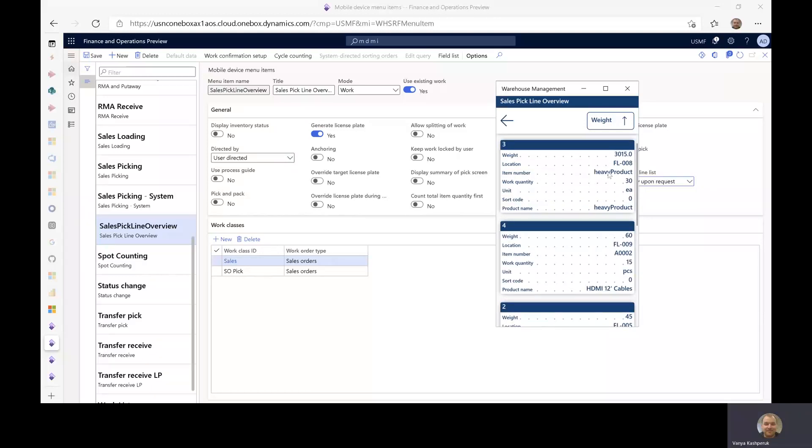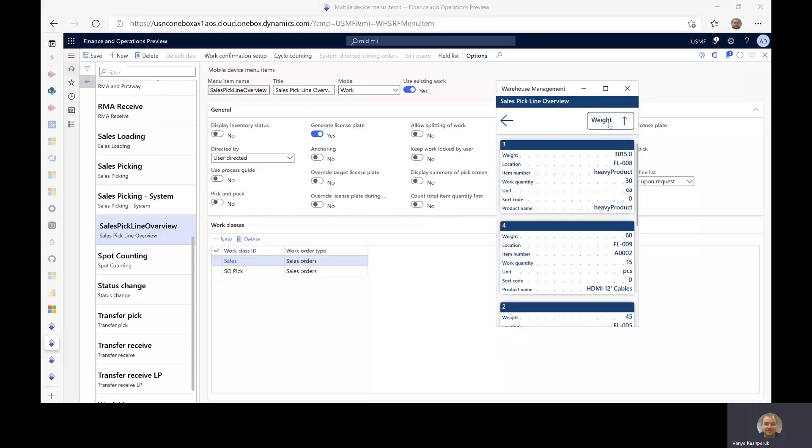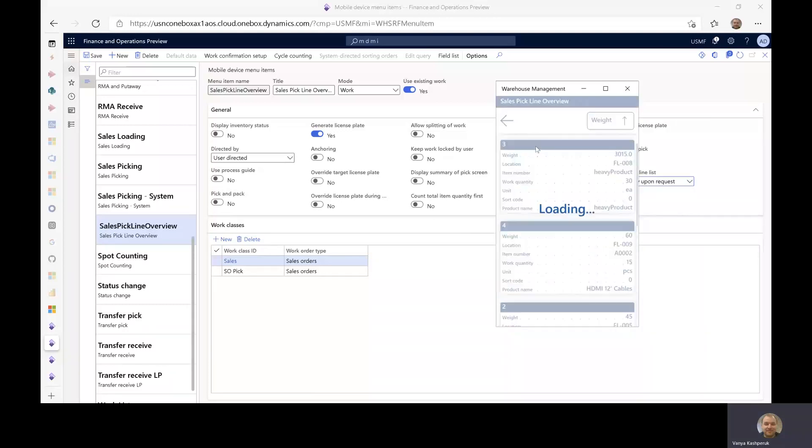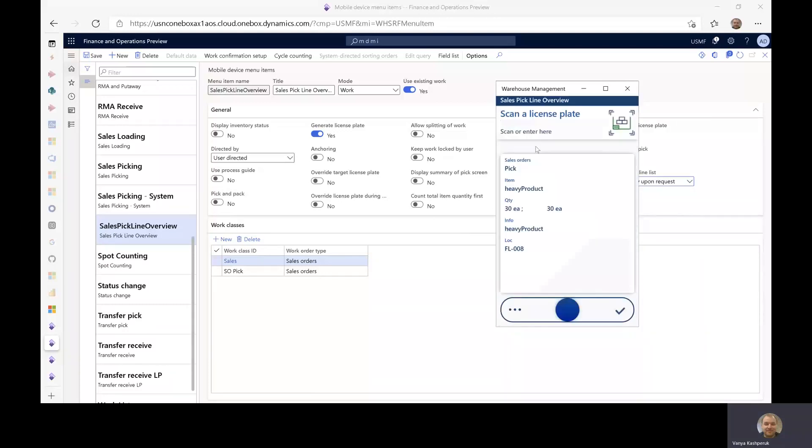So the heavy product, as not surprising, is the one that is the heaviest, and that's the one I want to pick first. Note that weight and product name were actually display methods, but I'm still able to order my lines based on it because the sorting is done on the mobile app side and not on the server. And now I can just go in and start picking that line as with any other line.